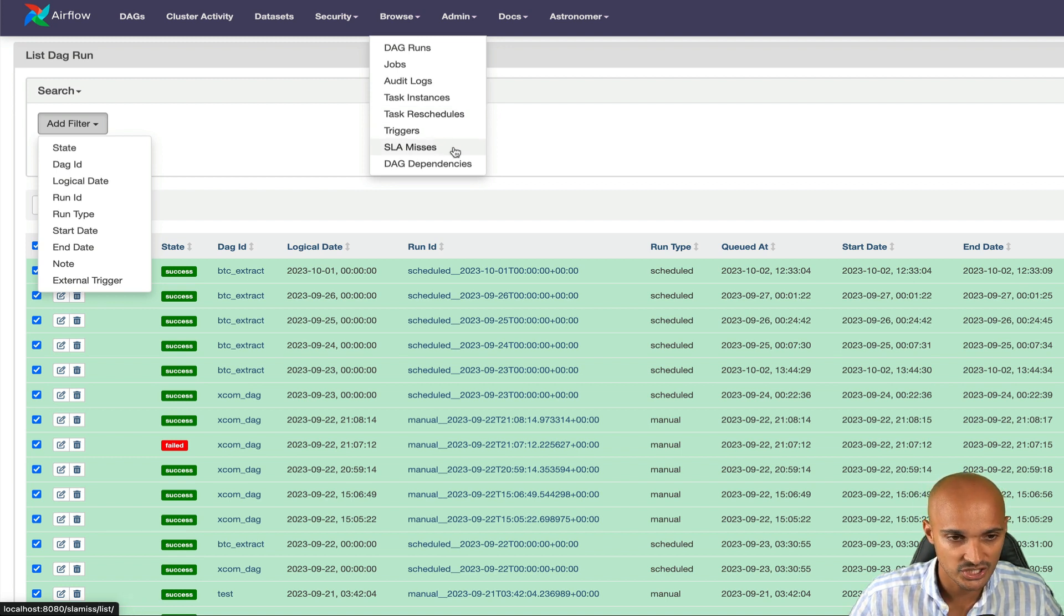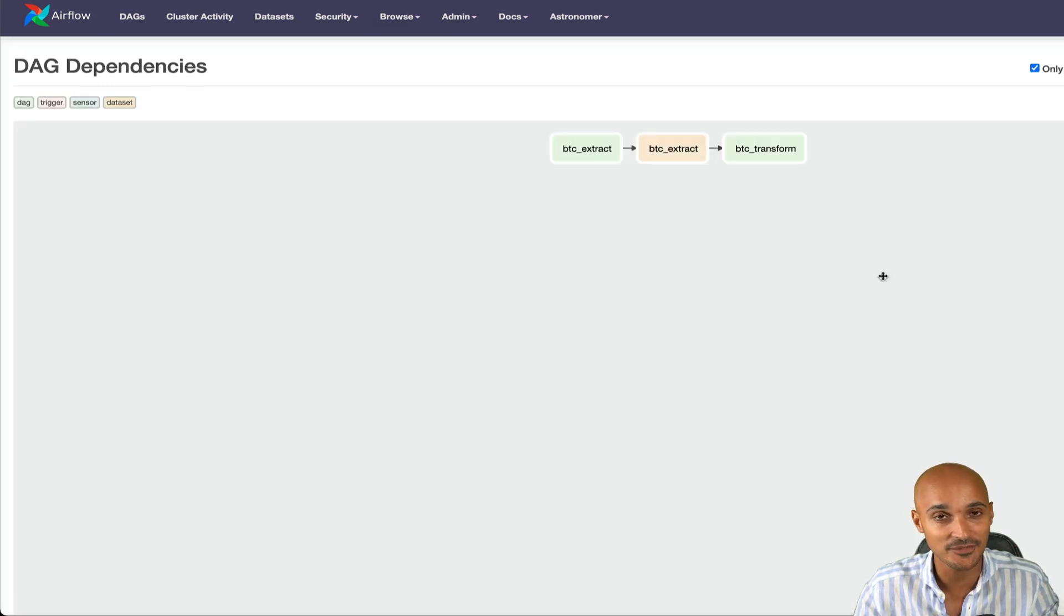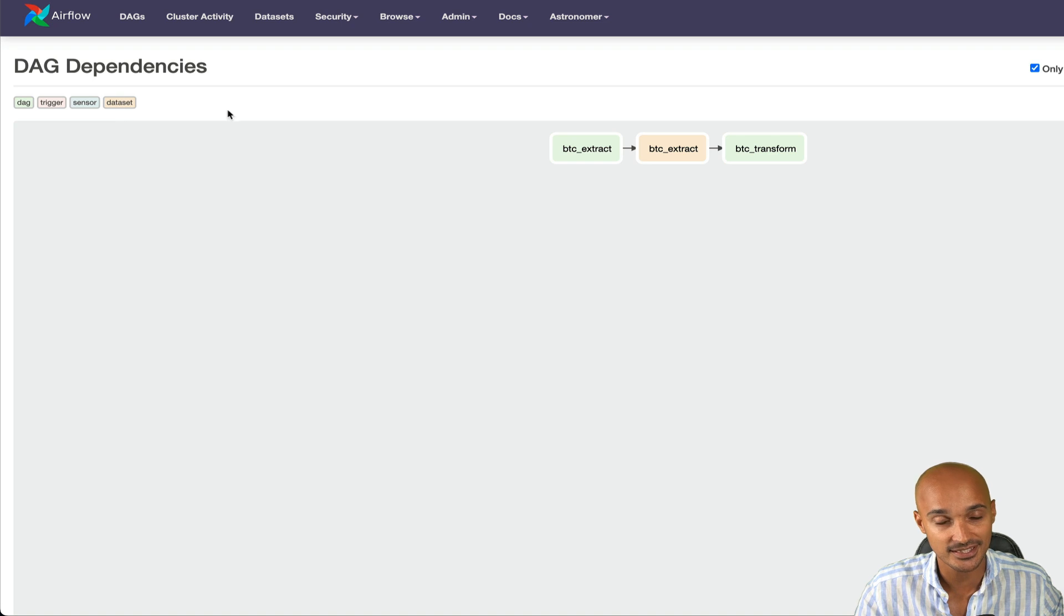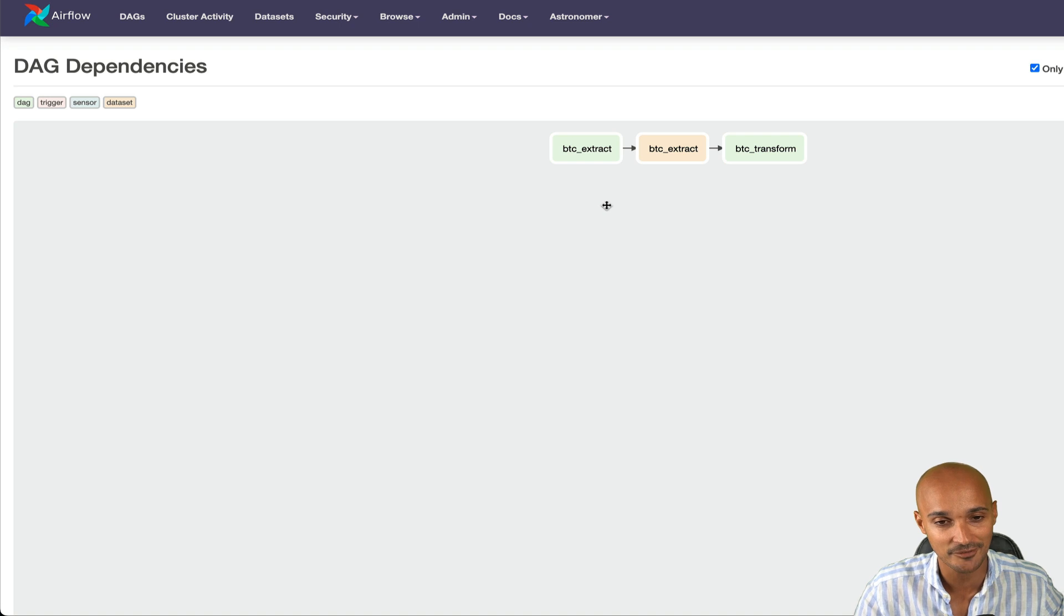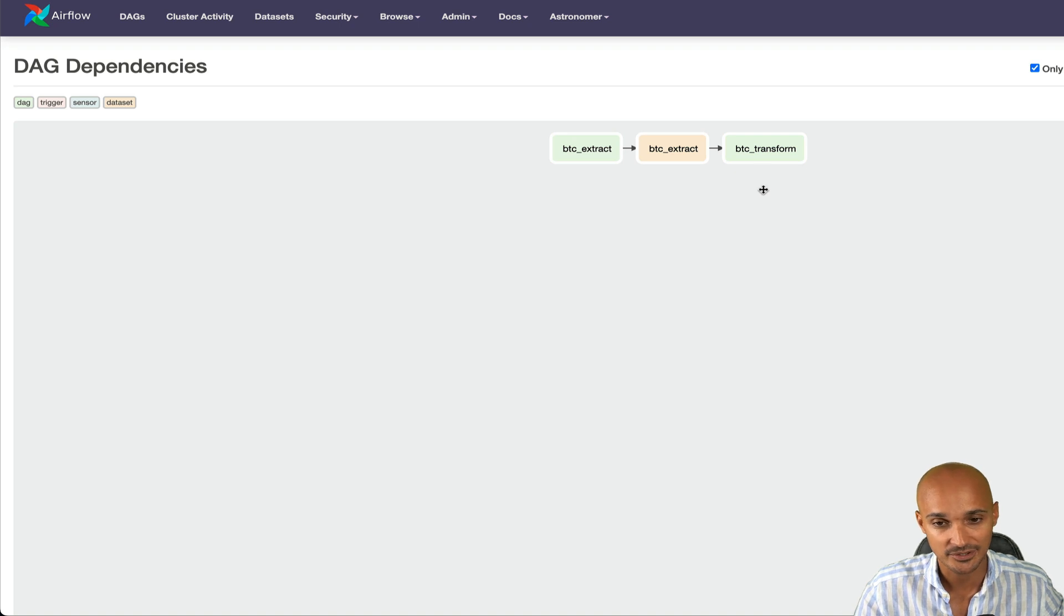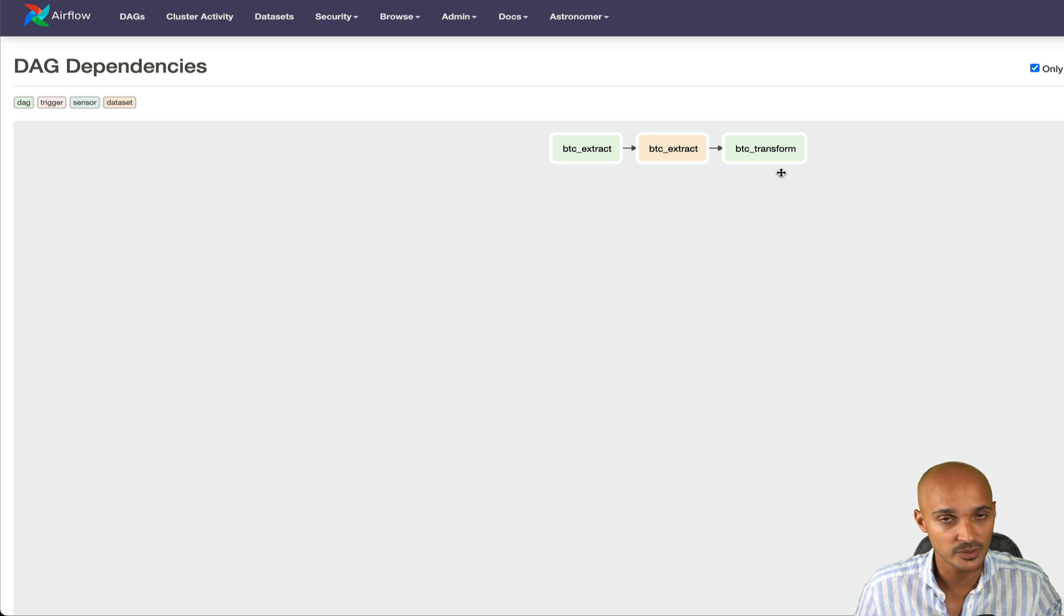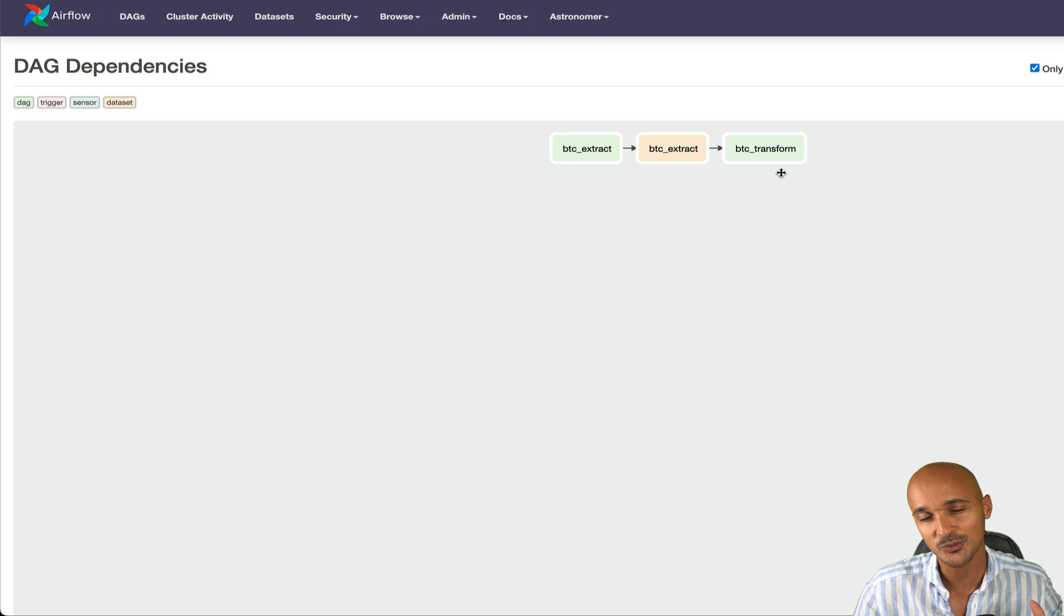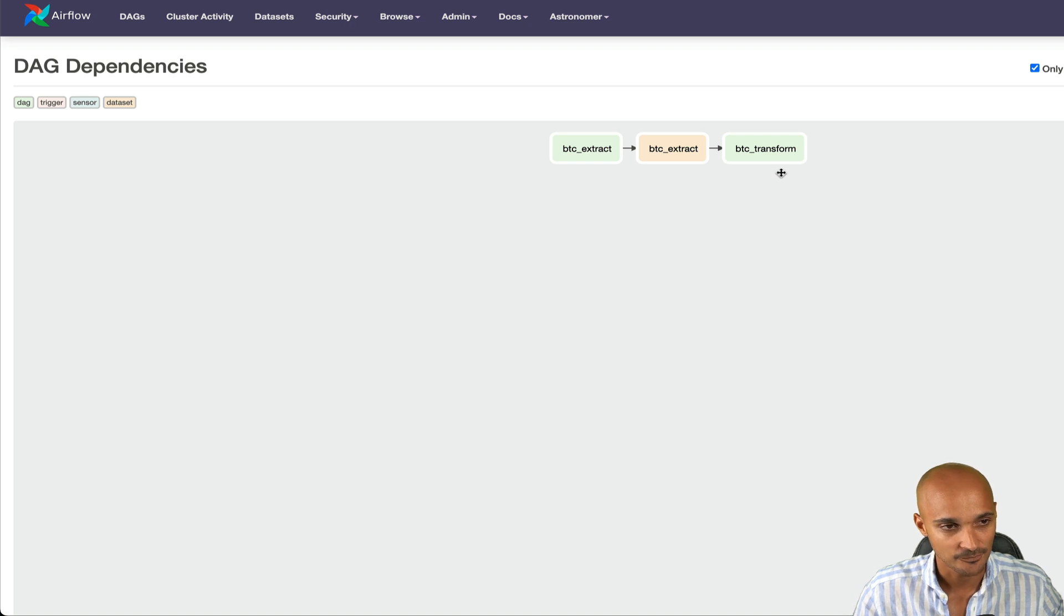The only thing which is a bit different is DAG dependencies. As you can imagine, this page is useful to identify dependencies between your DAGs. You have the legend there with DAG, trigger, sensor, and dataset. Trigger, sensor, and dataset are the three ways of defining dependencies between DAGs in Airflow. And here we have the DAG BTC extract that produces the dataset BTC extract that triggers the DAG BTC transform. If you have another DAG dependency using the trigger DAG run operator or the external sensor, you will see that on this page. If you don't know what I'm talking about, take a look at the video I made about DAG dependencies at the top right corner of this video.